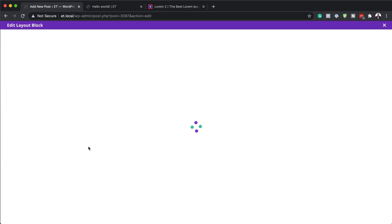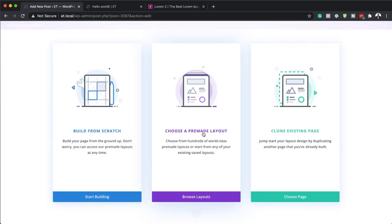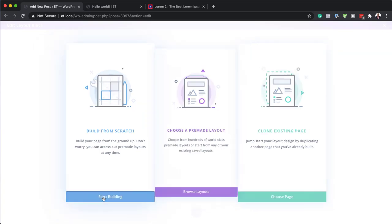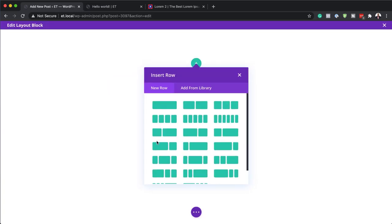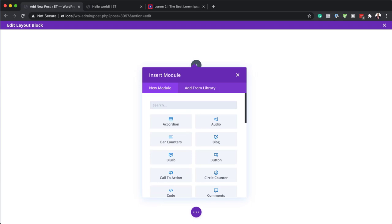In the Divi builder we're going to start from scratch. You could use the pre-made layouts, but we're going to do our design from scratch. So I'll click on Start Building and we're going to go with a single row.